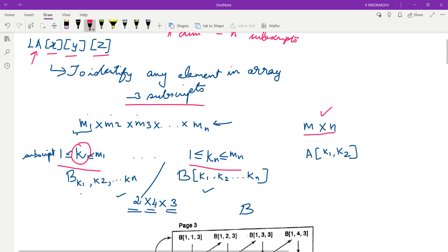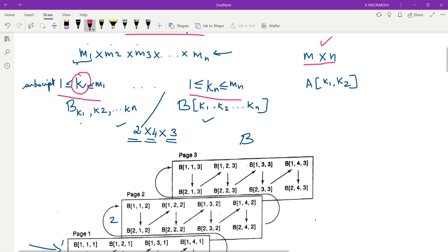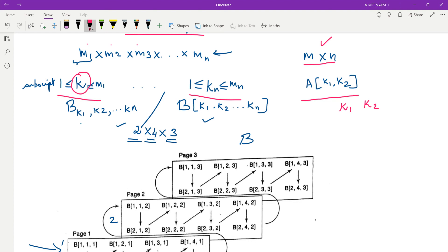How do we represent an element in an n-dimensional array? We had represented the two-dimensional array element identifying the element at the k1th row and k2th column. Similarly, we can represent a unique element in an n-dimensional array as b of k1, k2, and so on up to the nth dimension. We need to mention all n subscripts to identify a particular element.